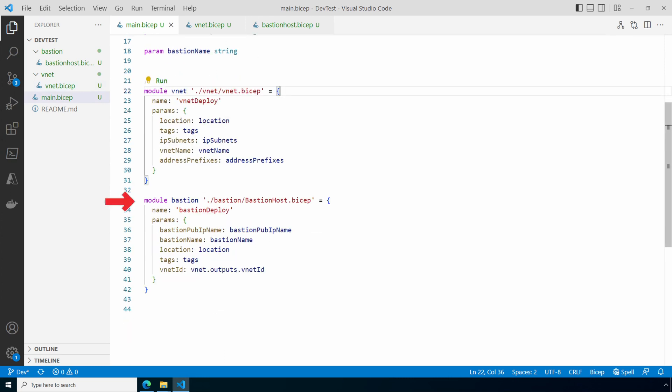The last module creates the Bastion host. It passes in the Bastion host name and the public IP name along with location and tags. It also passes in the output from the VNet module. We have to supply a subnet for the Azure Bastion host deployment. Let's take a look at the module.